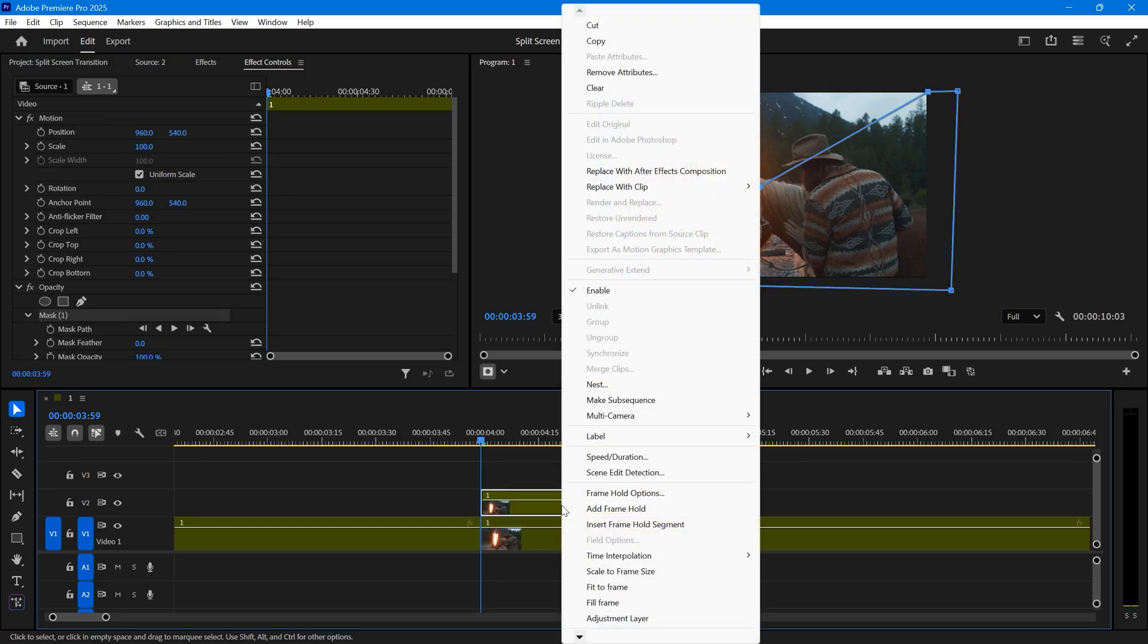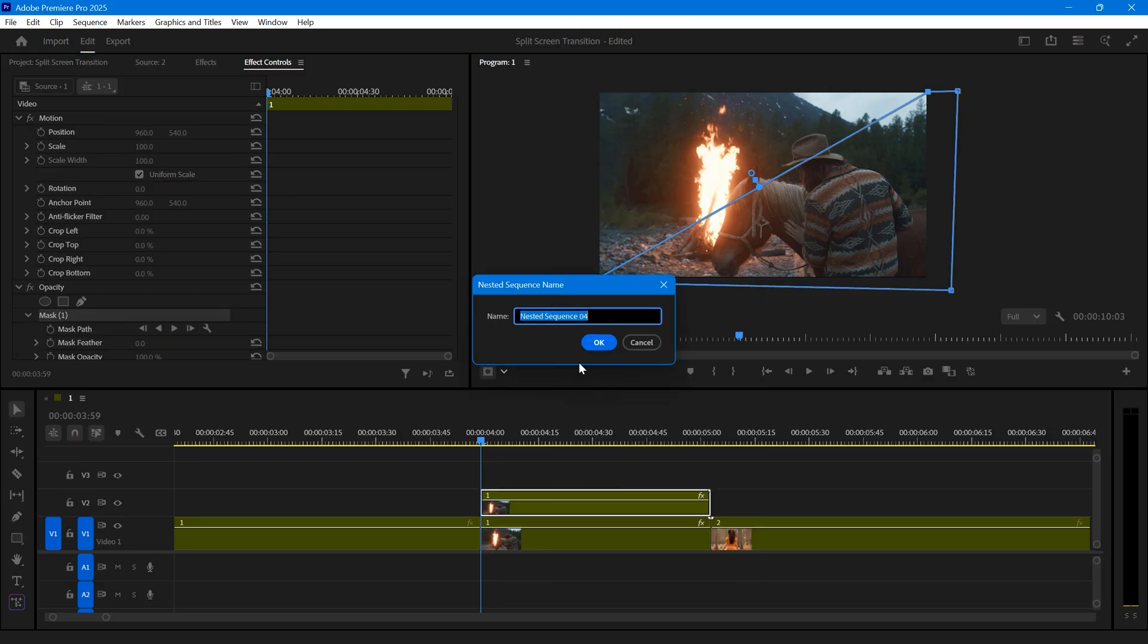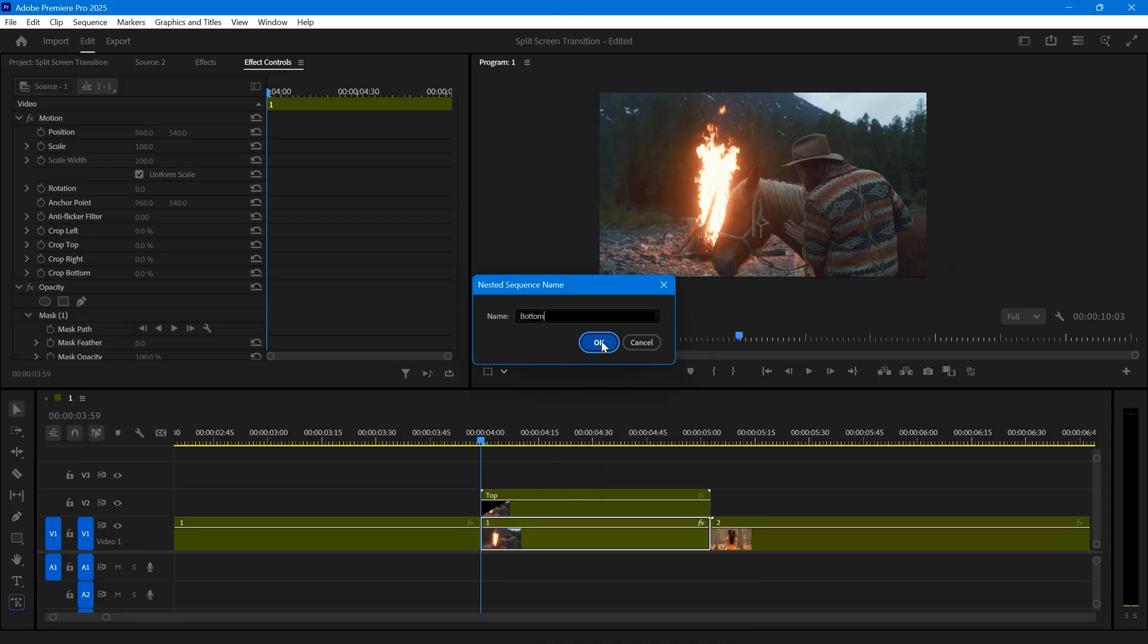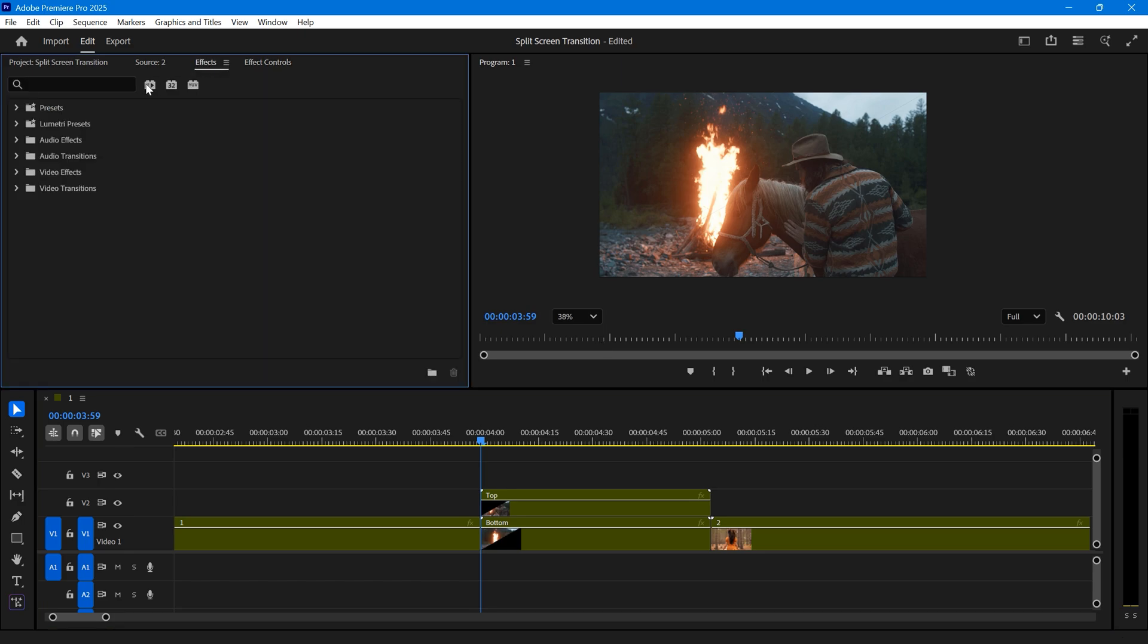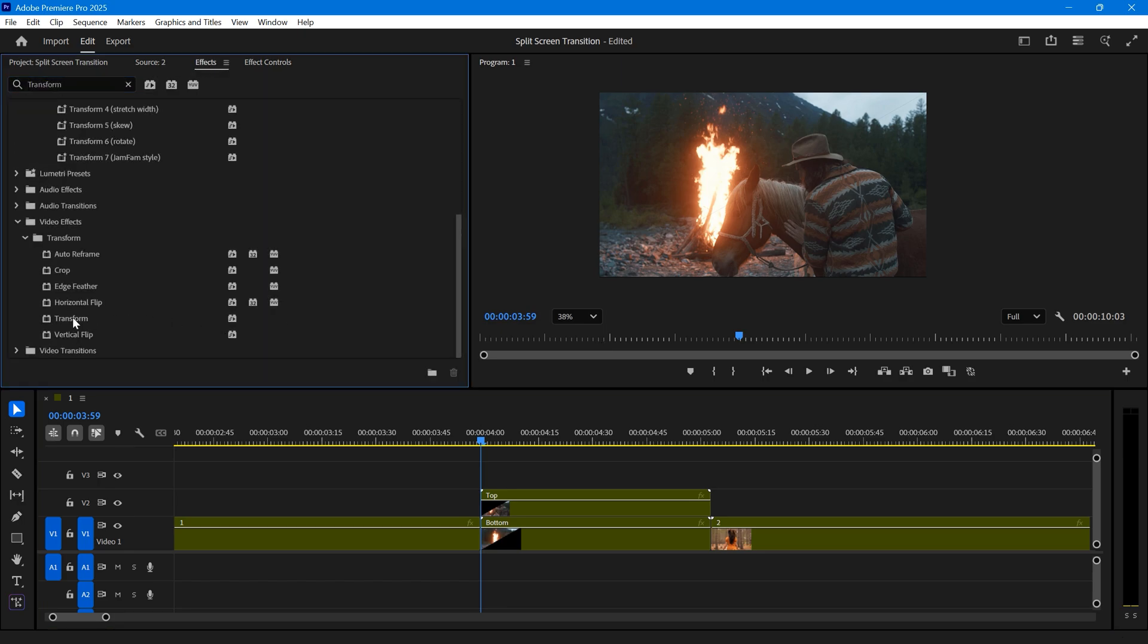Now we need to animate the mask. Nest both layers together. Once nested, go to the effects panel and search for transform. Apply this transform effect to both nested clips.